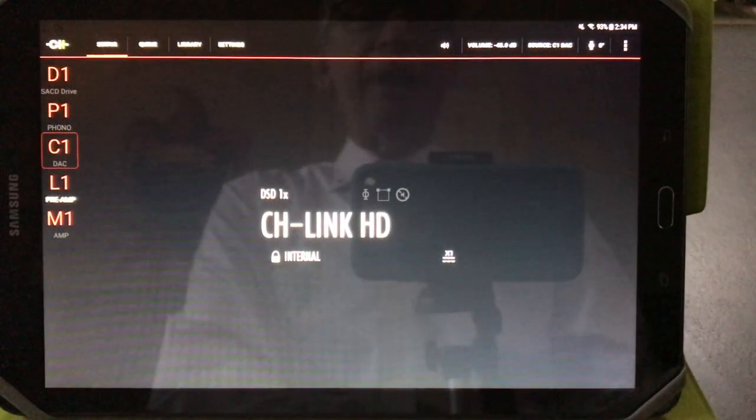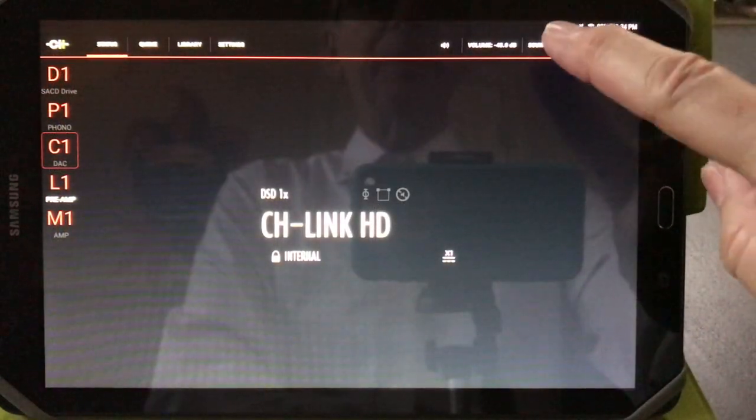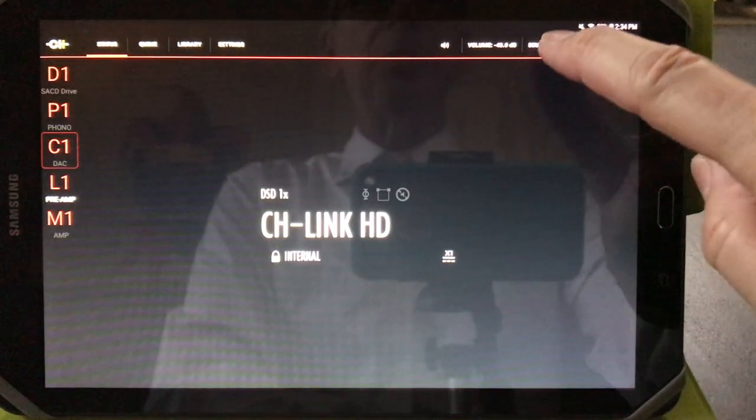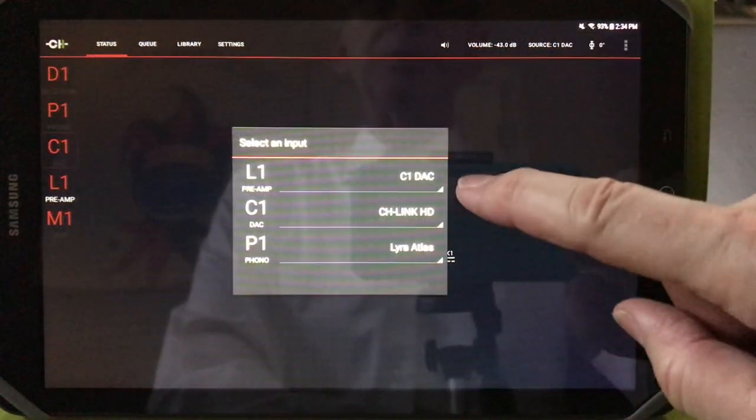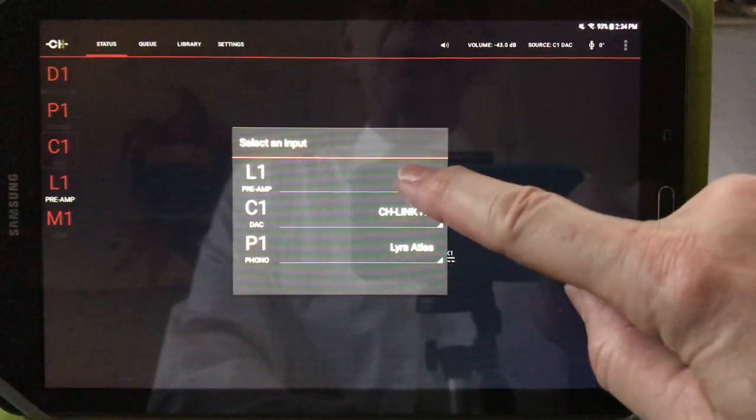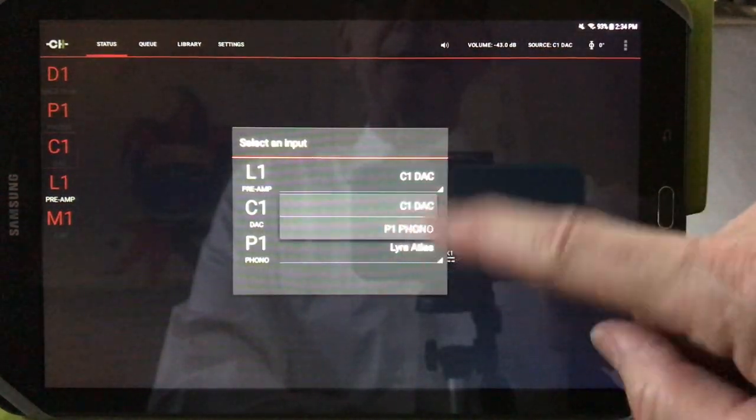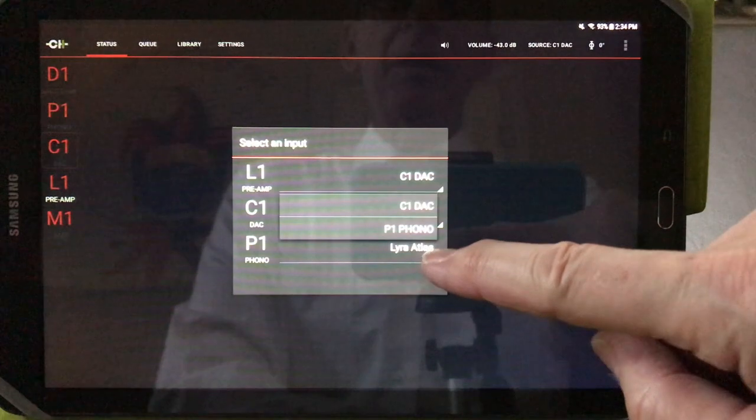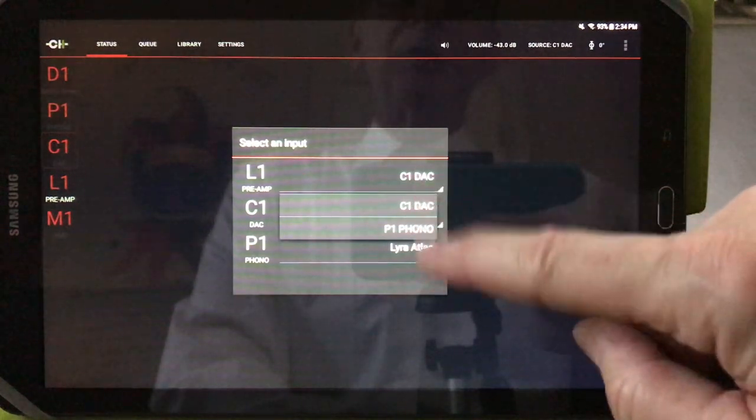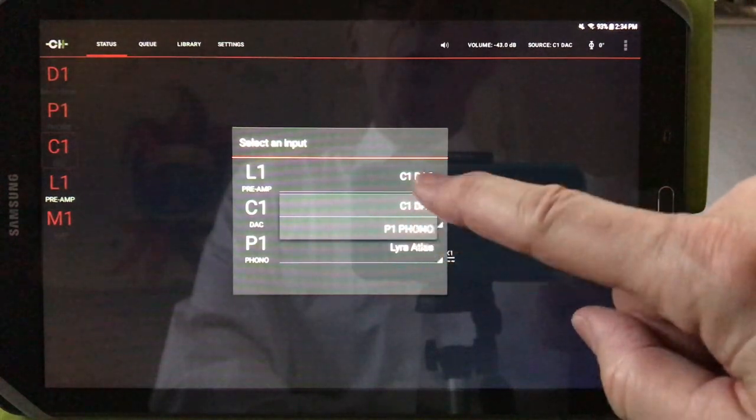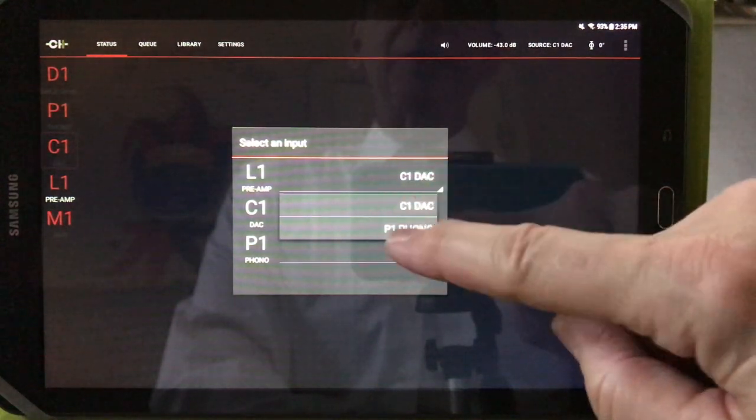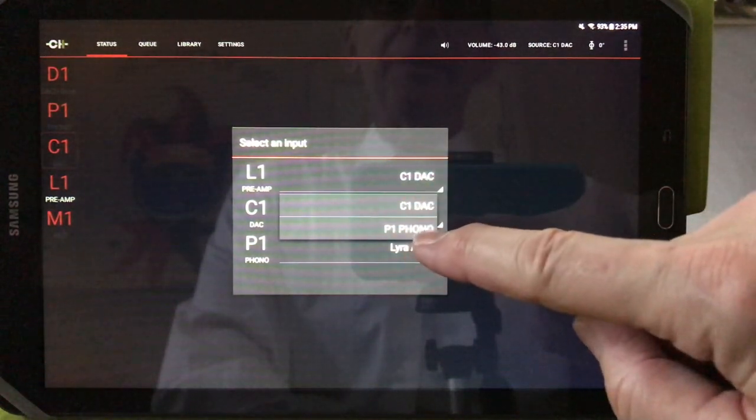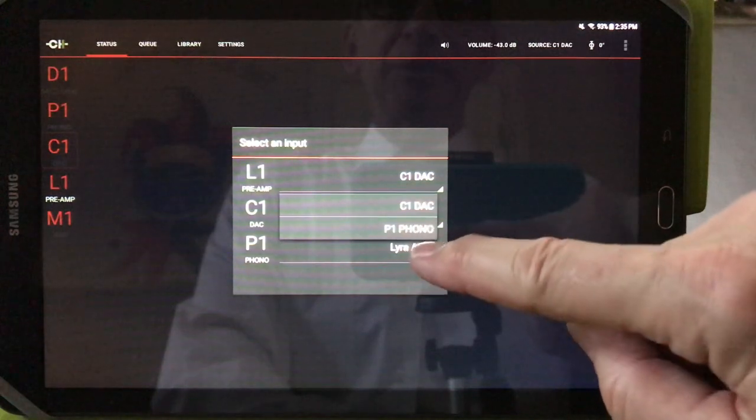Source selection is next. Let's say you have multiple sources, a phono stage and a DAC. You can select which device you connect to the L1 to listen to.